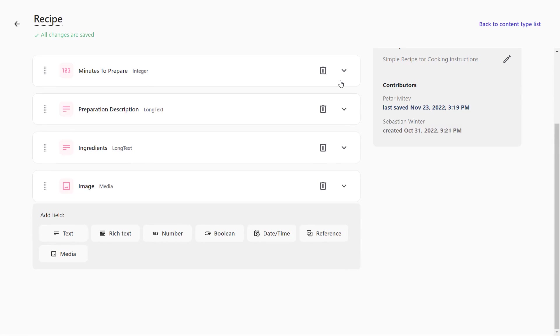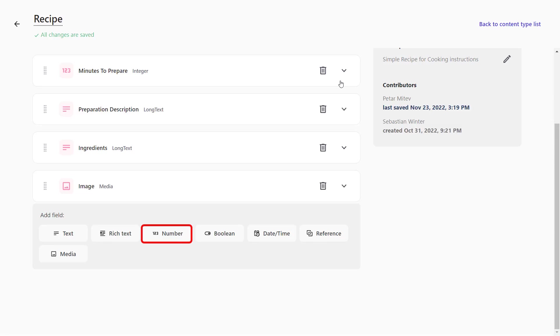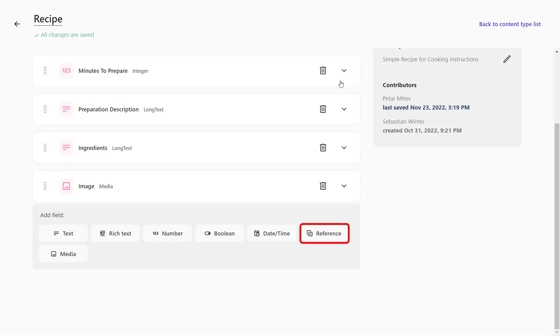We can add a text, which can be short or long text. A rich text field with basic formatting like bold, underline, italic, but also lists or links. A number field, a boolean field, a date-time field, references to reference other content items, and media to reference media items.